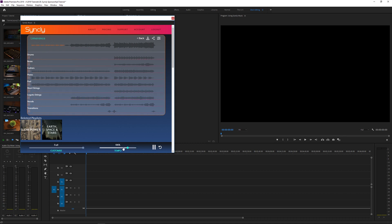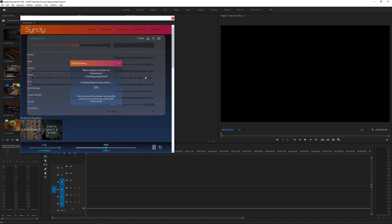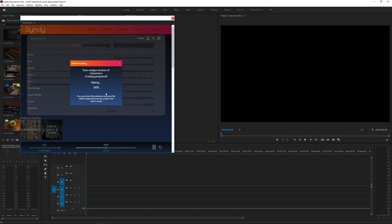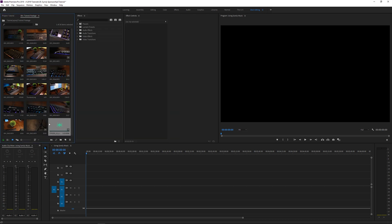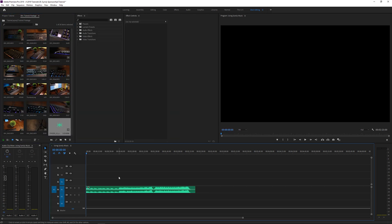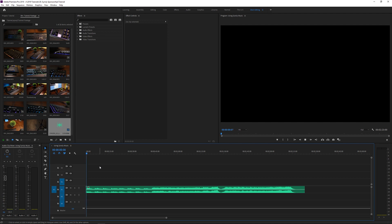You can also change the tempo. I'm going to keep it at 100. Then, once you're ready to download your track, you just click the download button and you can see it's mixing it all together. Once it's finished downloading, it'll save your file in the same root folder where you have your project and then automatically import it into your project. If I close Sinkly, you can see that music file right there, and I can just drag it down into the timeline.